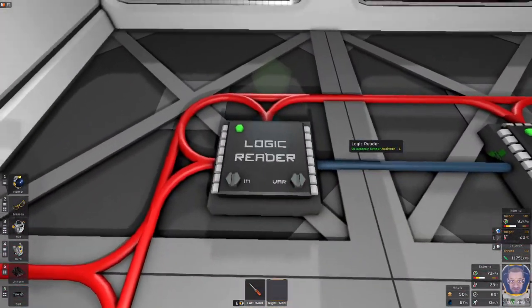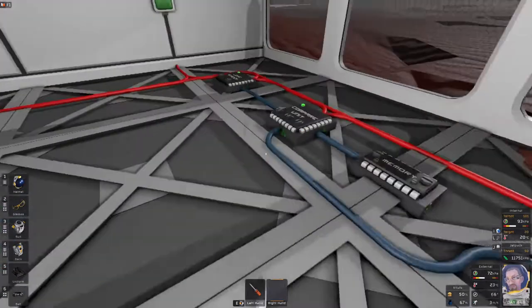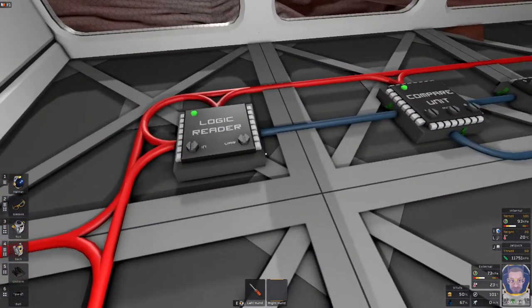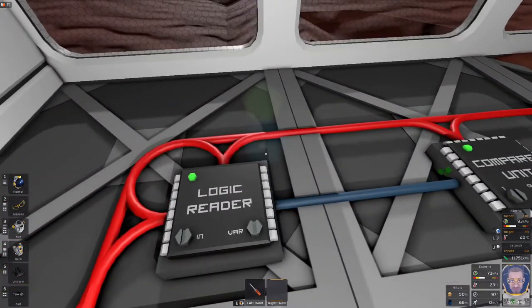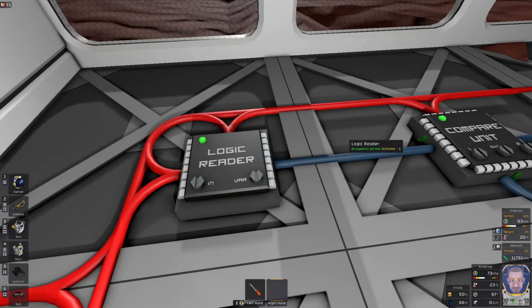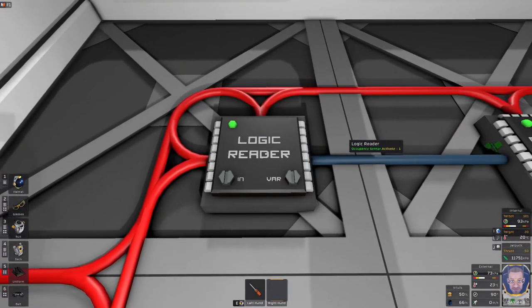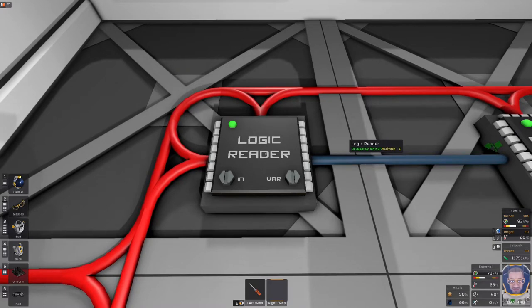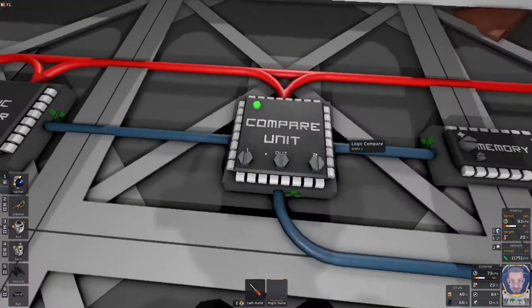So we're going to look at the four major components. There are others to these circuits but these are the ones that are most prevalent. So you'll need a logic reader. This reads a sensor or some other device providing data. It could be a machine but in this case it's a sensor.